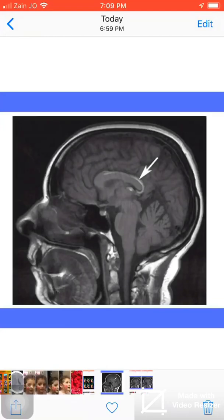Bismillahirrahmanirrahim, Alhamdulillah, wassalatu wassalam ala rasulullah wa alihi wa sahbihi wa sallam ajma'in. My case today is about lipoma of the corpus callosum.